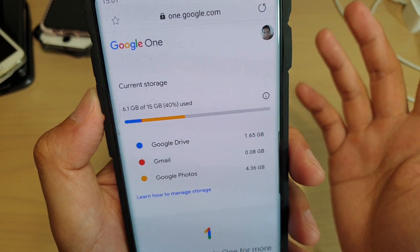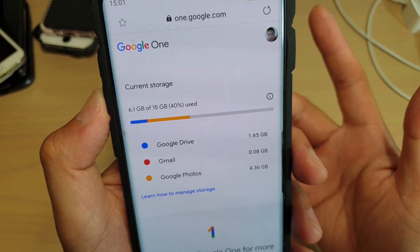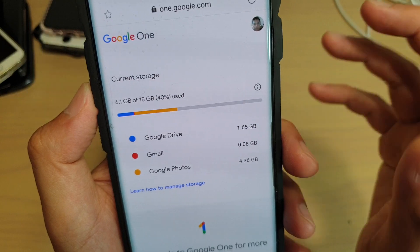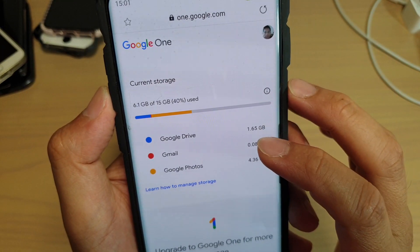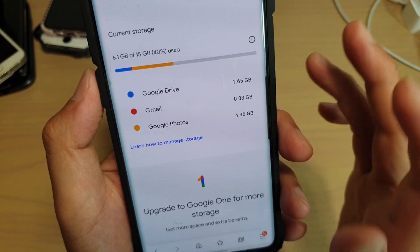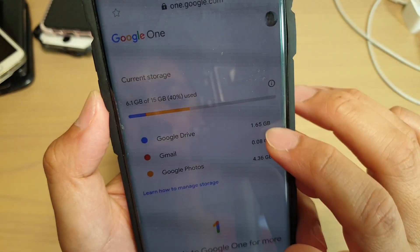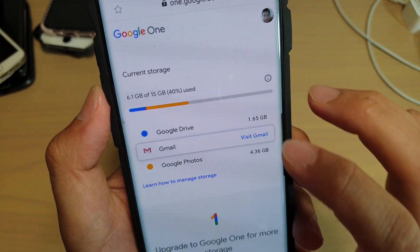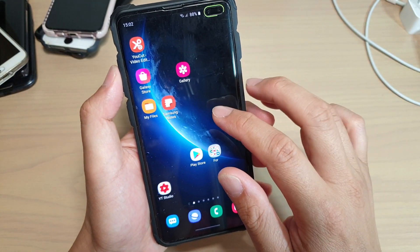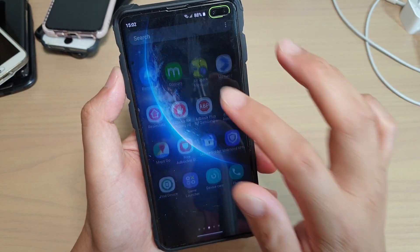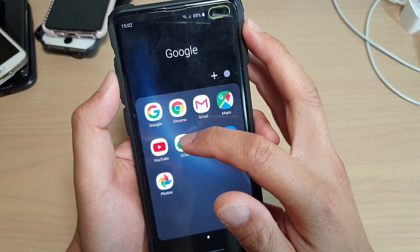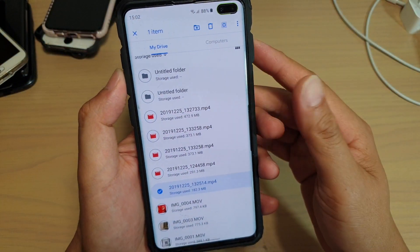Google Drive is used on your mobile phone to backup data — for example, you can back up your photos and other things to Drive. Gmail is for your emails, and you also have Google Photos. So let's look at Google Drive first. You can see it's only using up 1.65GB. On your phone, you can open up Google Drive — swipe up, go into the app screen, tap on Google, and then tap on Drive.